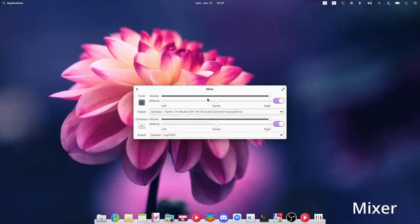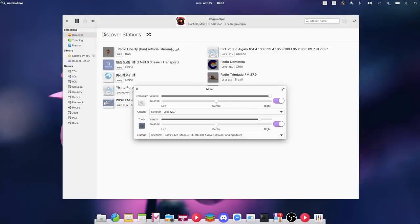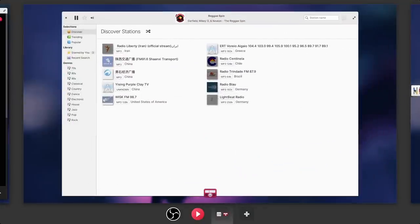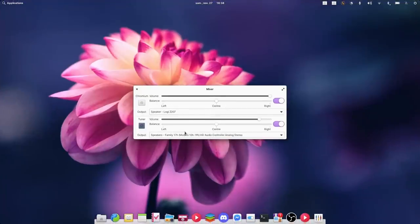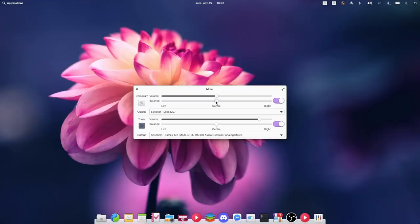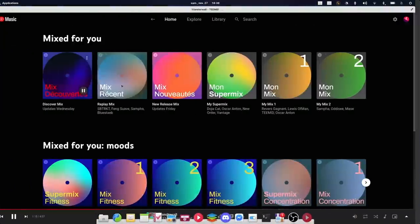The next application kind of solves a missing feature of Elementary OS, which is that it doesn't really let you control your audio outputs all that much. With Mixer, you can see each app that plays audio, change its volume and balance, and change its output, so you can have music playing on Bluetooth speakers and an audio call or YouTube video playing on your headphones plugged into the same computer, for example. Really handy to make sure your audio is piped to the right peripheral.